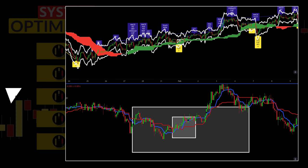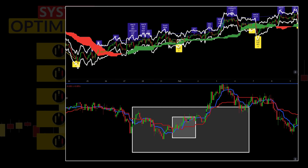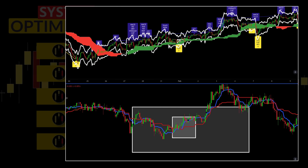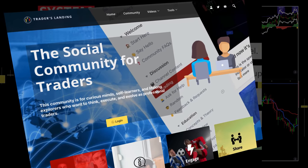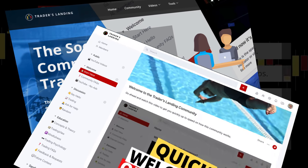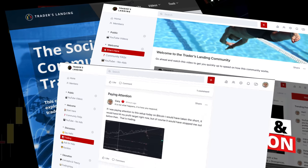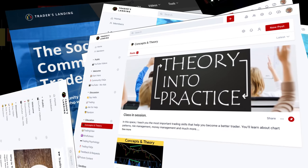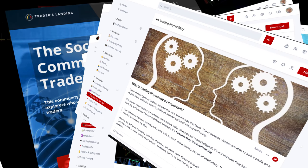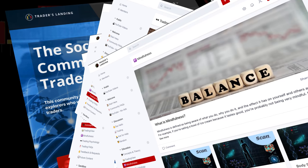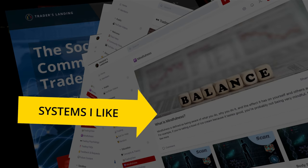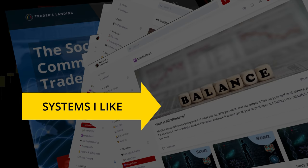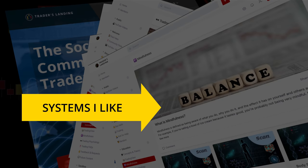If you want to support this channel and the work I am doing here, in addition to connecting with like-minded traders, I encourage you to check out our community site where we are discussing all things trading. Have a great day, because you deserve it.